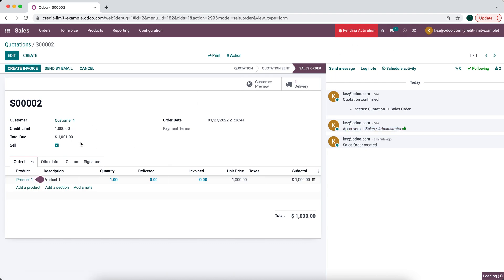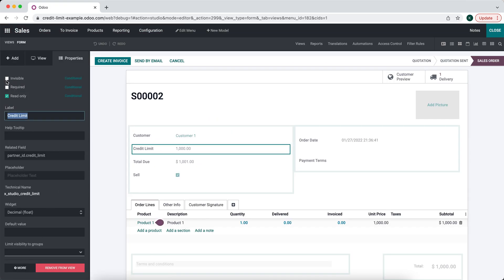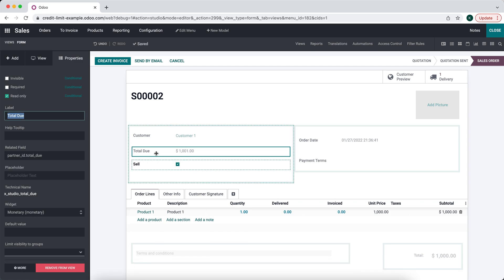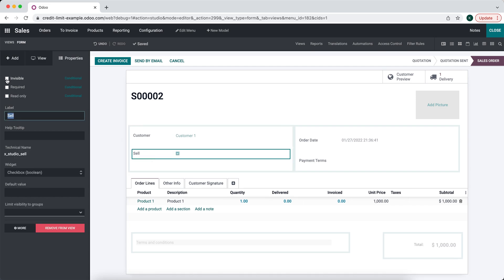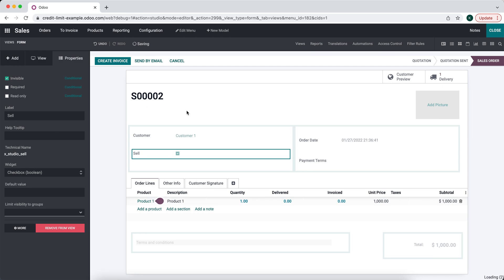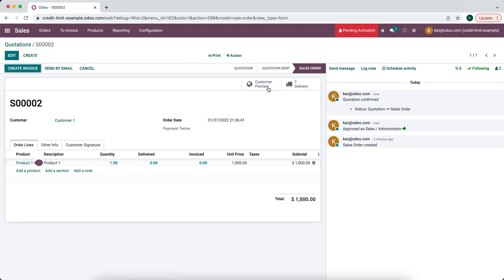We can also hide these fields so not everyone sees them — we can make them invisible. That is exactly how we can set up a credit limit. There are many different ways and options you can change here; you might also want to check the total due plus the total of the current order, but this is a simple example of how to accomplish this use case.